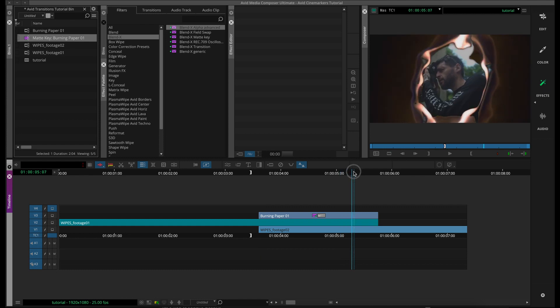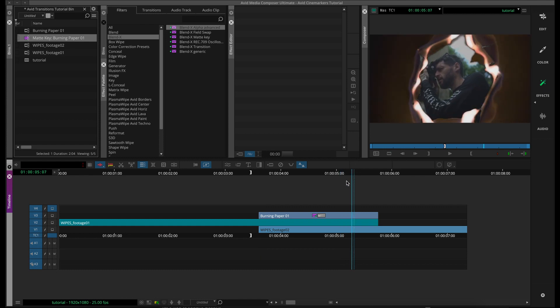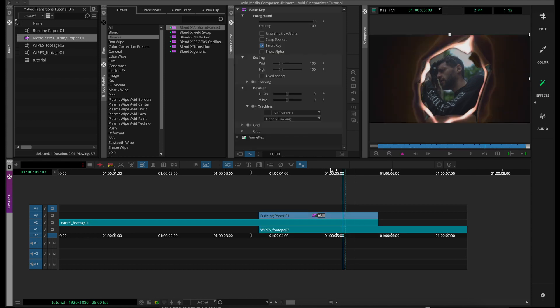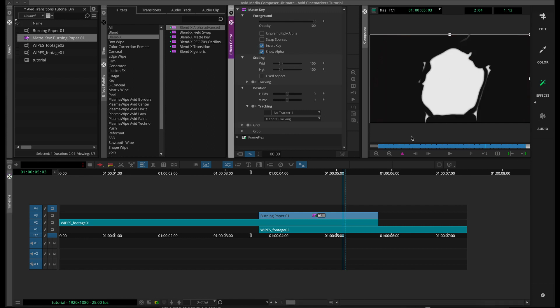So now we've got our fire element here, and we can see the photographer through it, and it looks pretty good, but this is not exactly what we want to achieve. If we go up in our effects editor, we can see that invert key is selected, and we can show the alpha here so we can see as a luma matte what this alpha layer is doing for us.